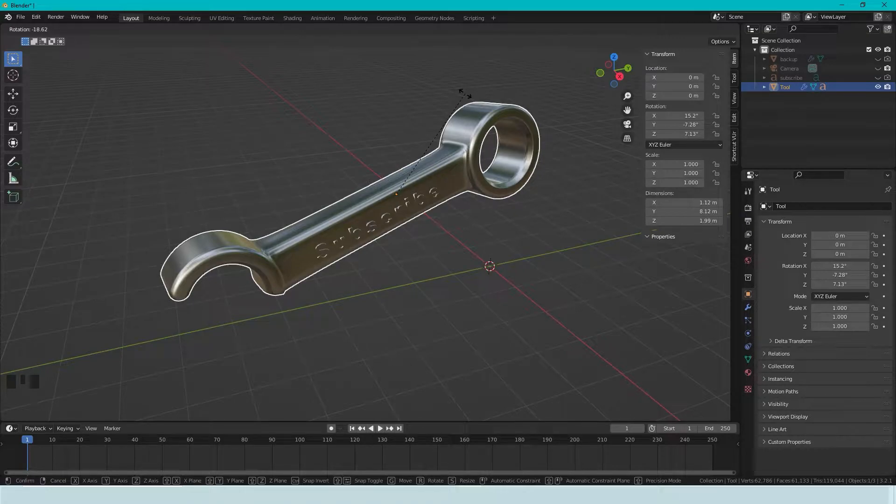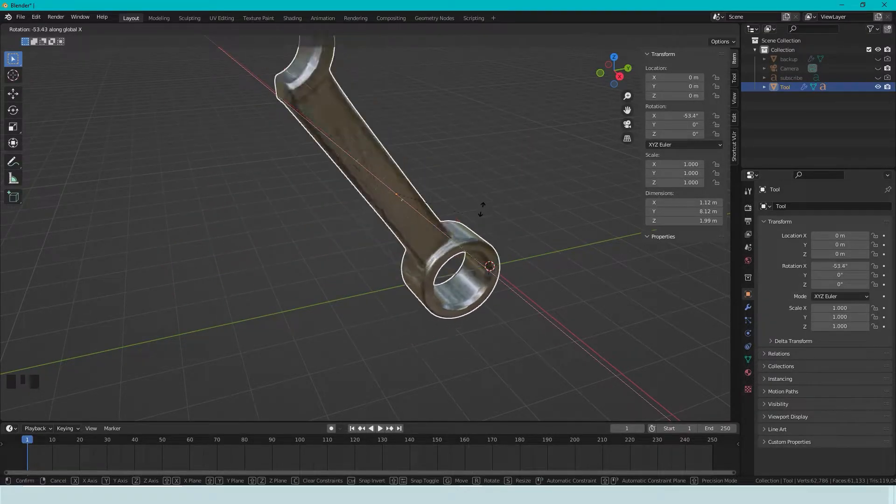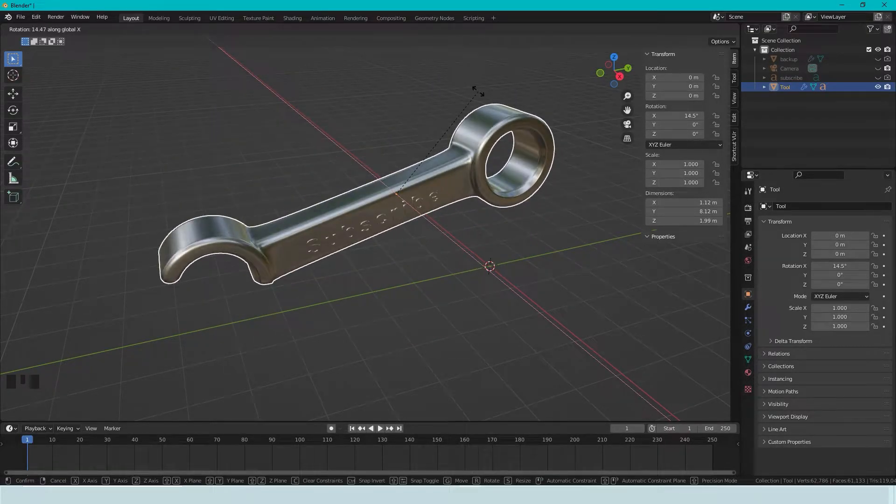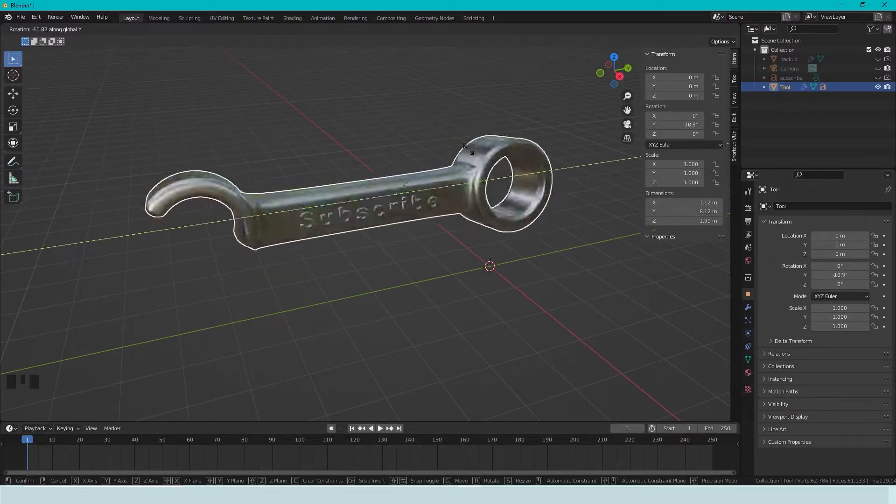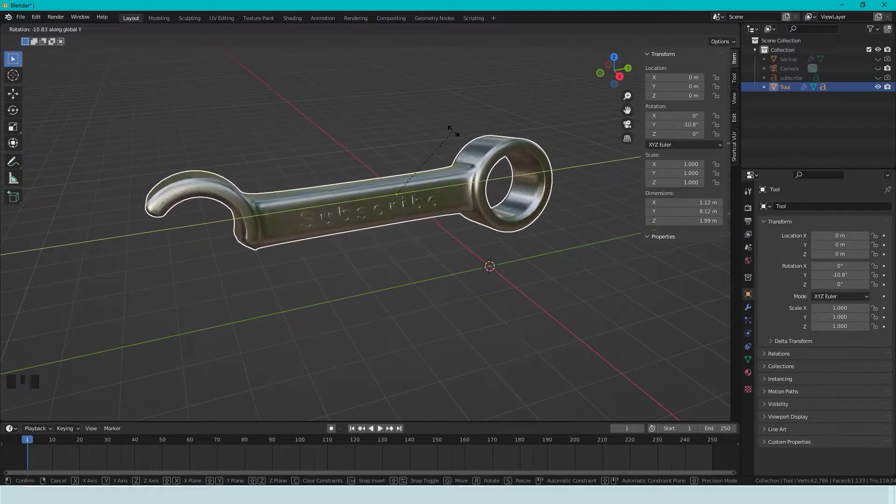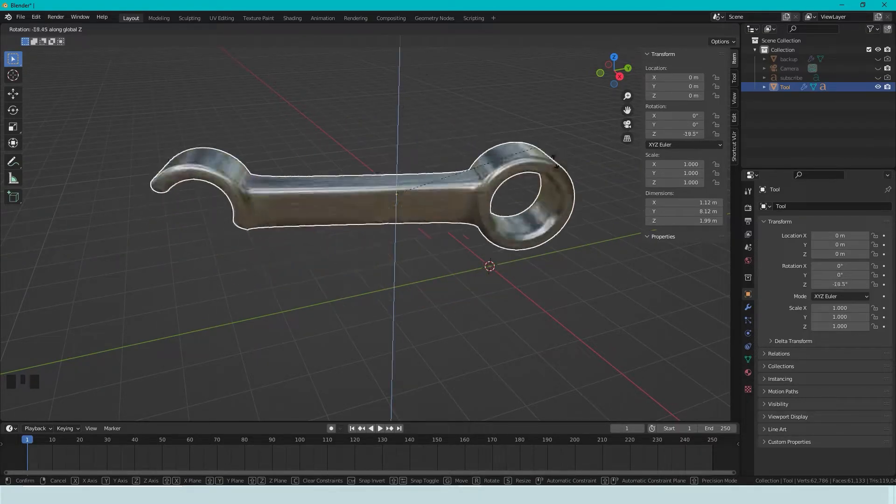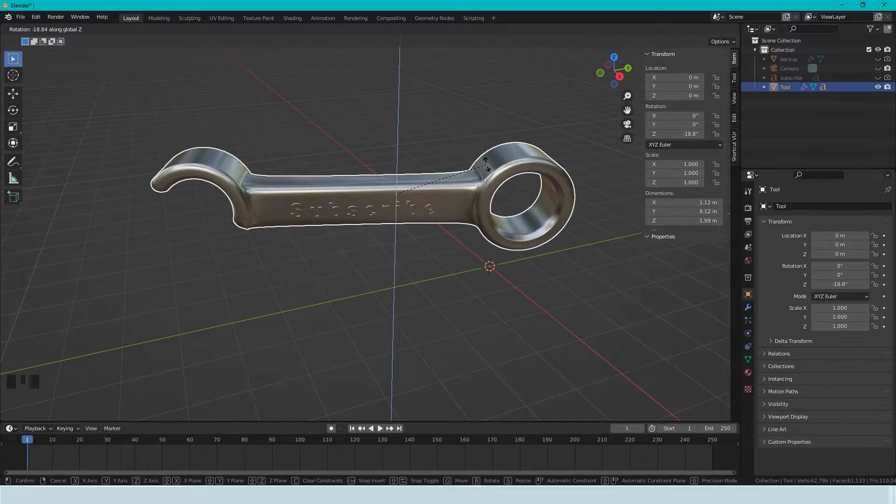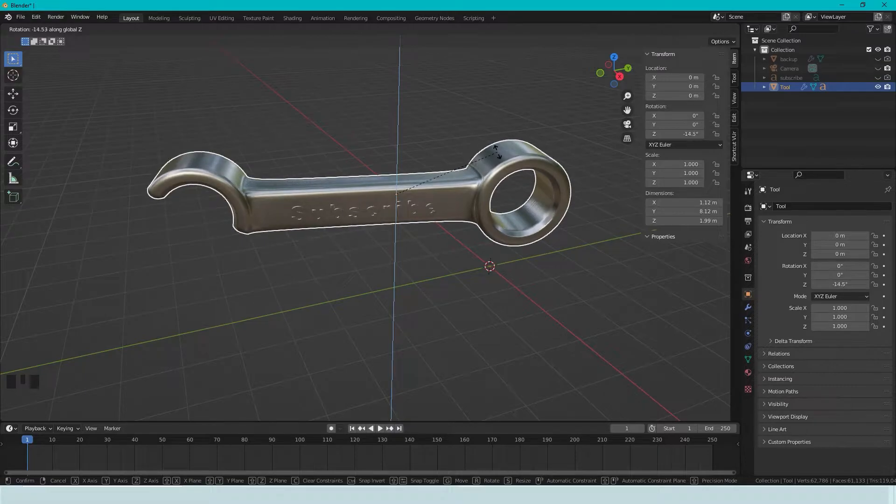Y and Z axis. So if we press X, we only move in this direction. If we press Y, we only rotate in this direction. And Z, only rotate in Z axis.